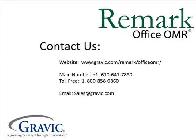Thank you for watching this edition of Remark Test Corner. If you have any questions or would like to purchase Remark Office, please contact us at the following information, which is also located in the description box below. Thanks and have a great day.